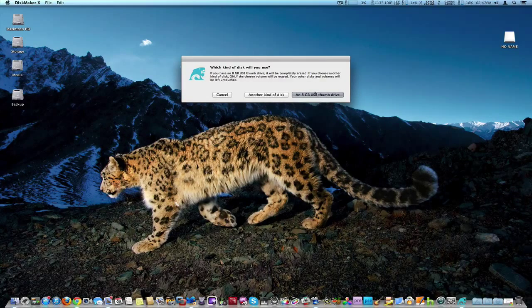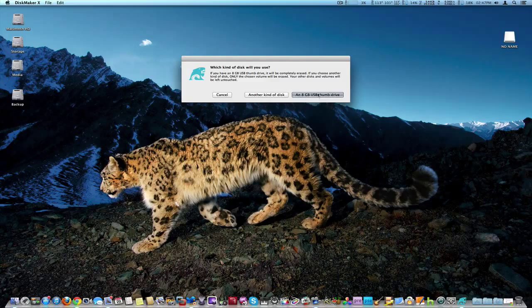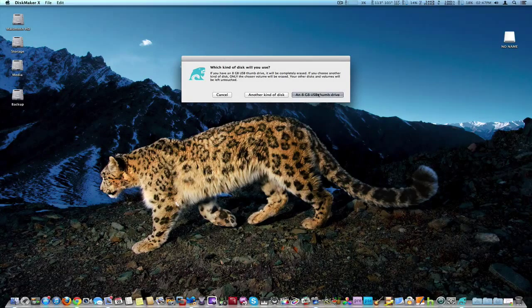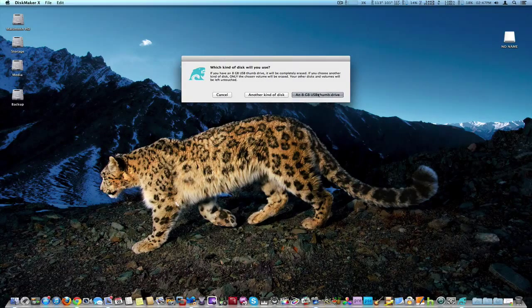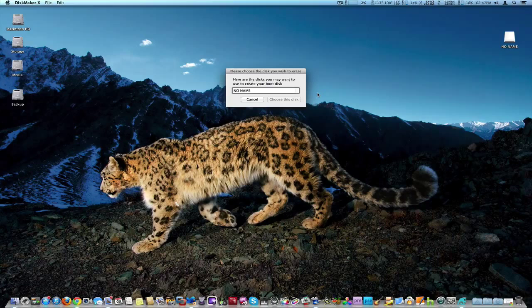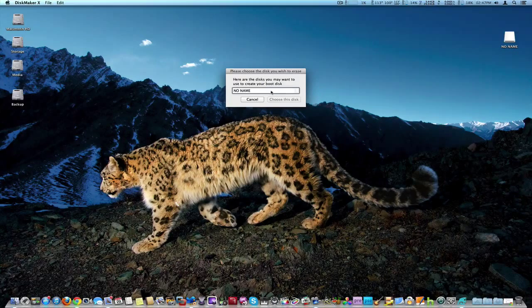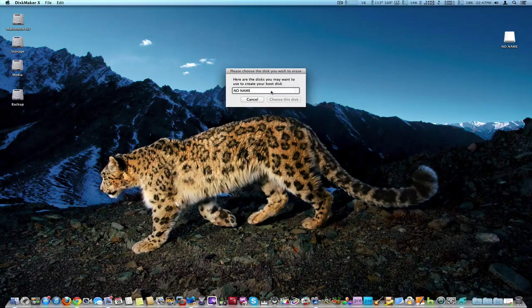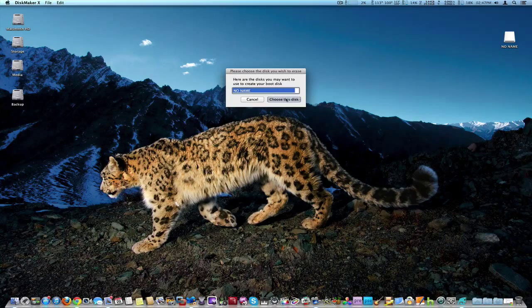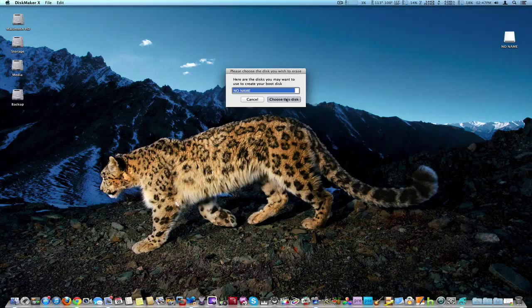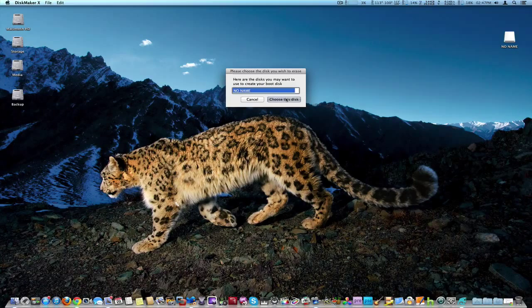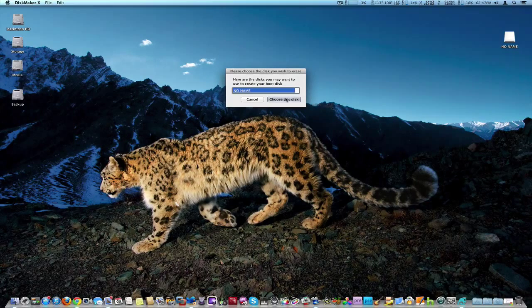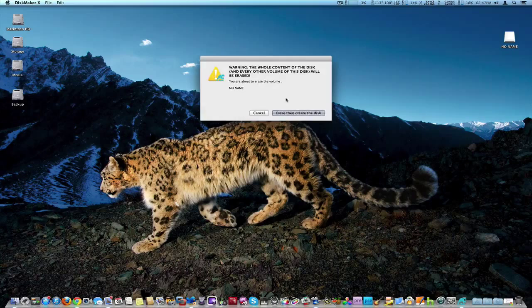And there we go, it found my 8GB USB thumb disk which I bought just primarily for install. Here's one of your disks you want to use. We're going to choose this disk. Now it's going to overwrite everything on the disk just to let you know, if you have any data on it you might want to offload it if it's a used one.